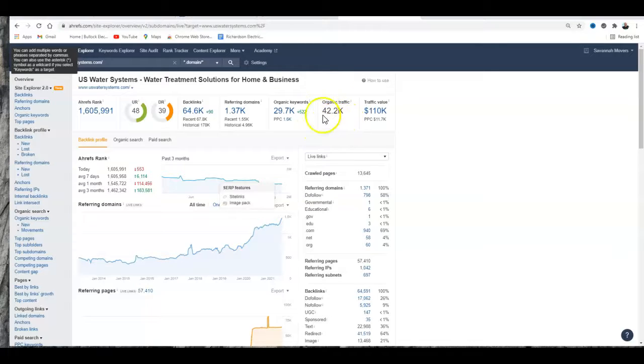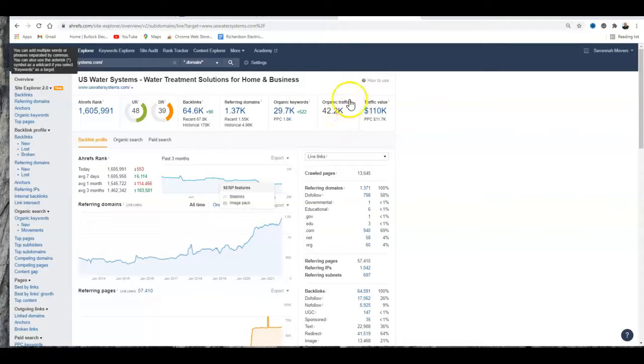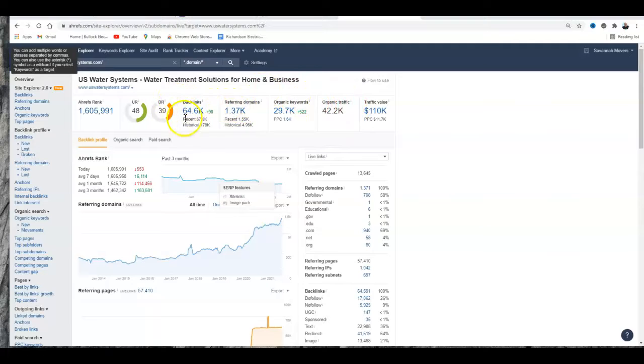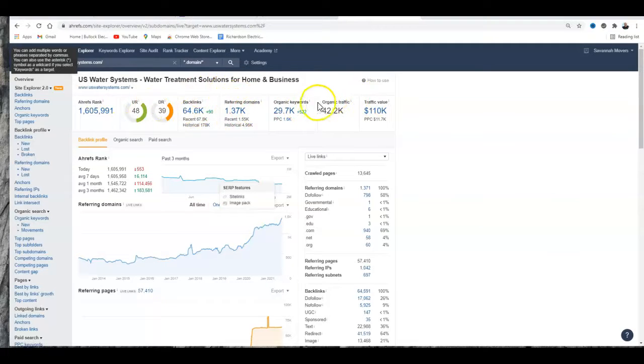Now getting this amount of traffic is not hard. It really isn't. I don't know why somebody hasn't tried to beat them yet, but what you have to do is put this many backlinks on this many referring domains, get that many keywords.